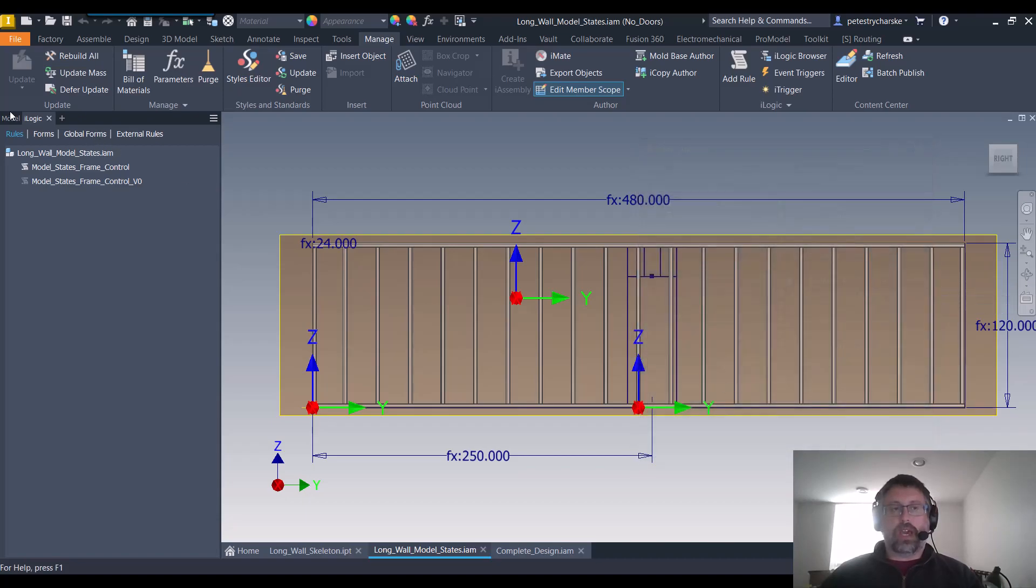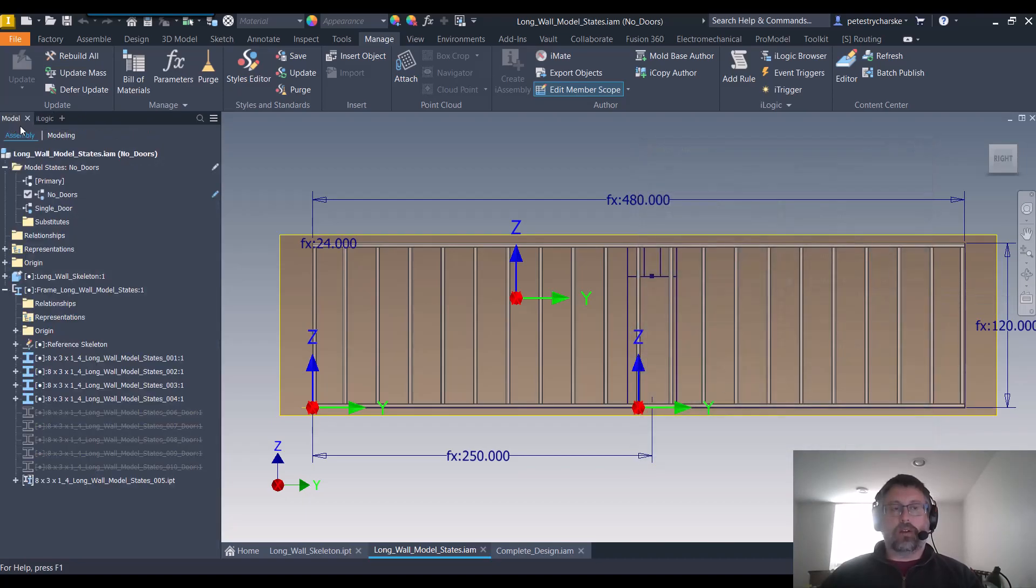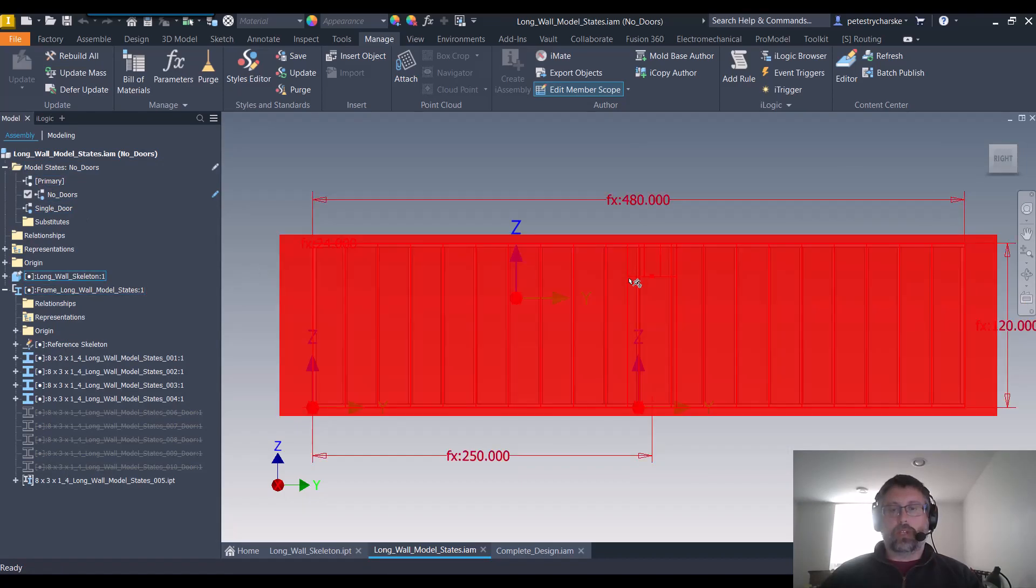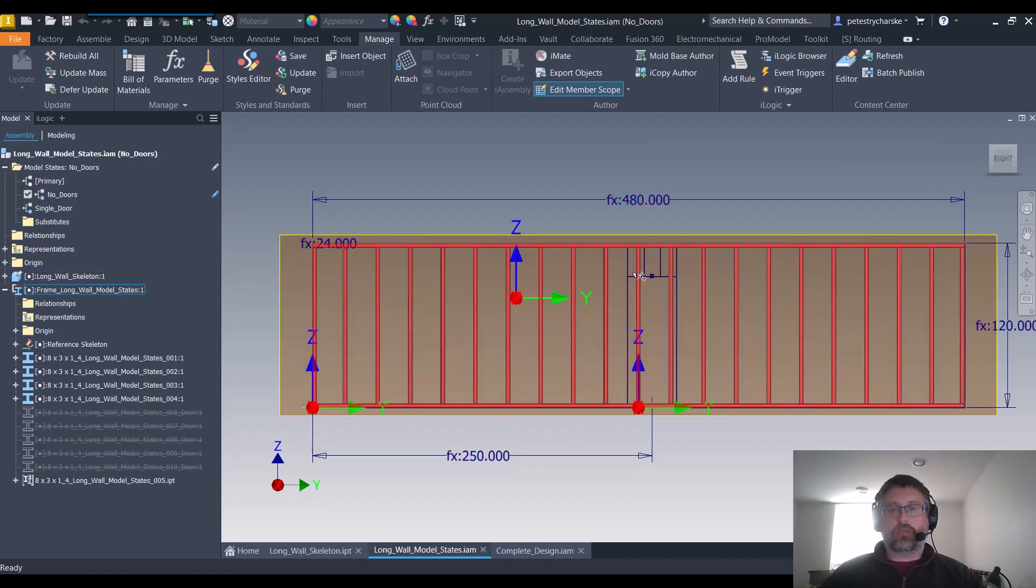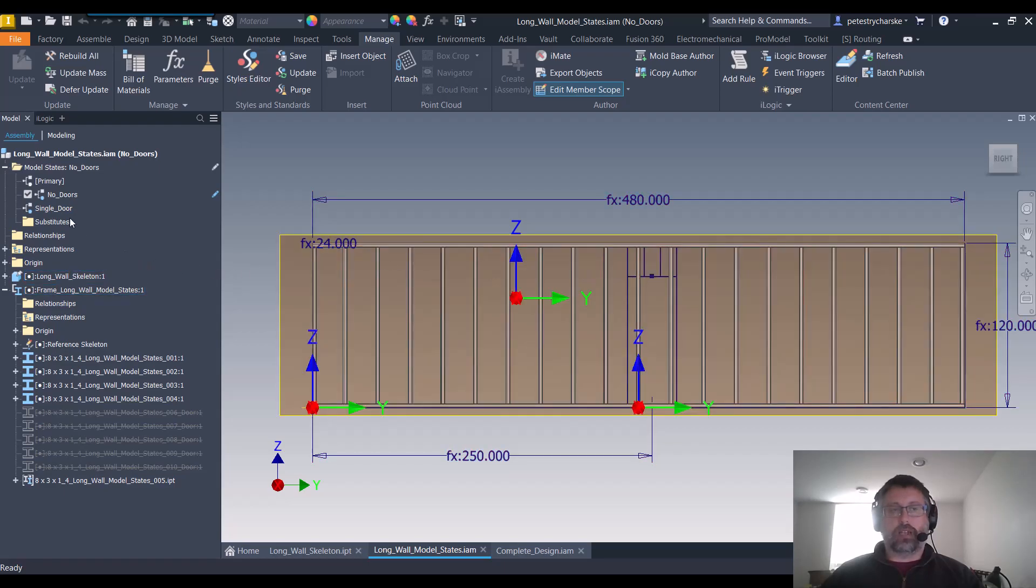So if I hit okay and I go back to the model, that's why when I change to single door, because these two interfere with that door frame, we kind of see in the sketch behind.